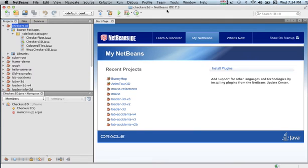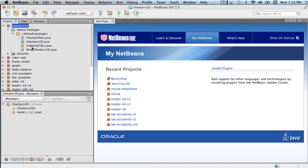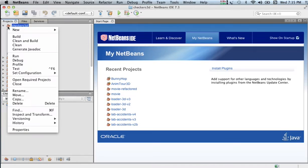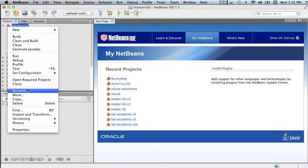Using NetBeans IDE 7.3, the reason I want to add the 1.6 JDK is because Java 3D on the Mac doesn't work with Java 7.